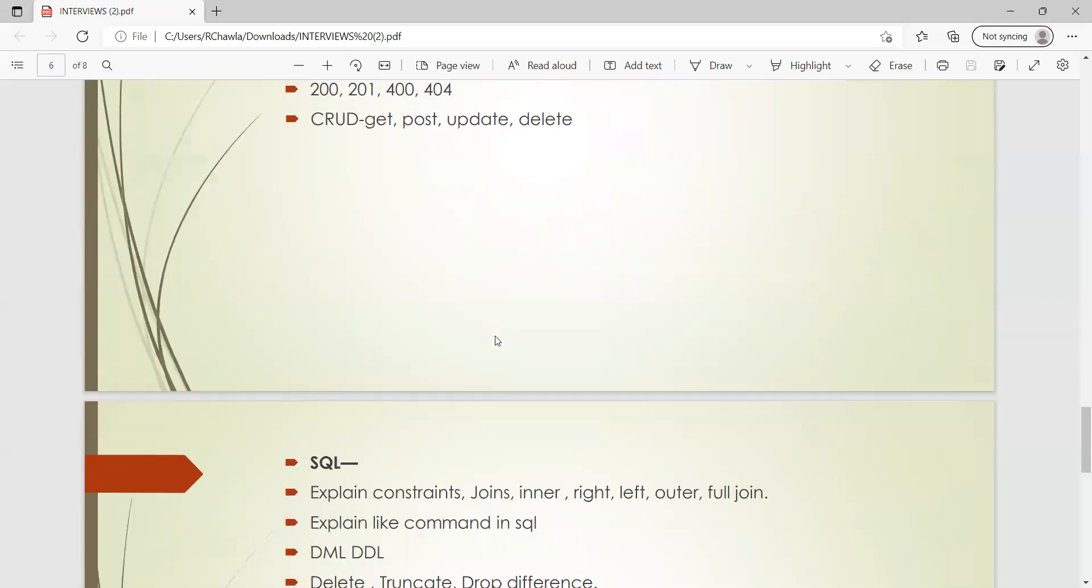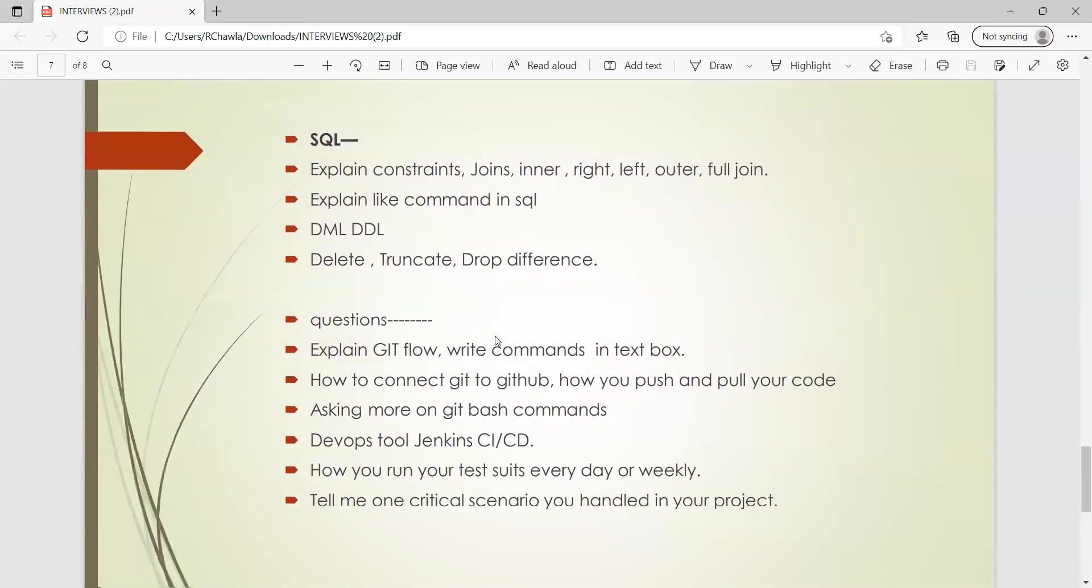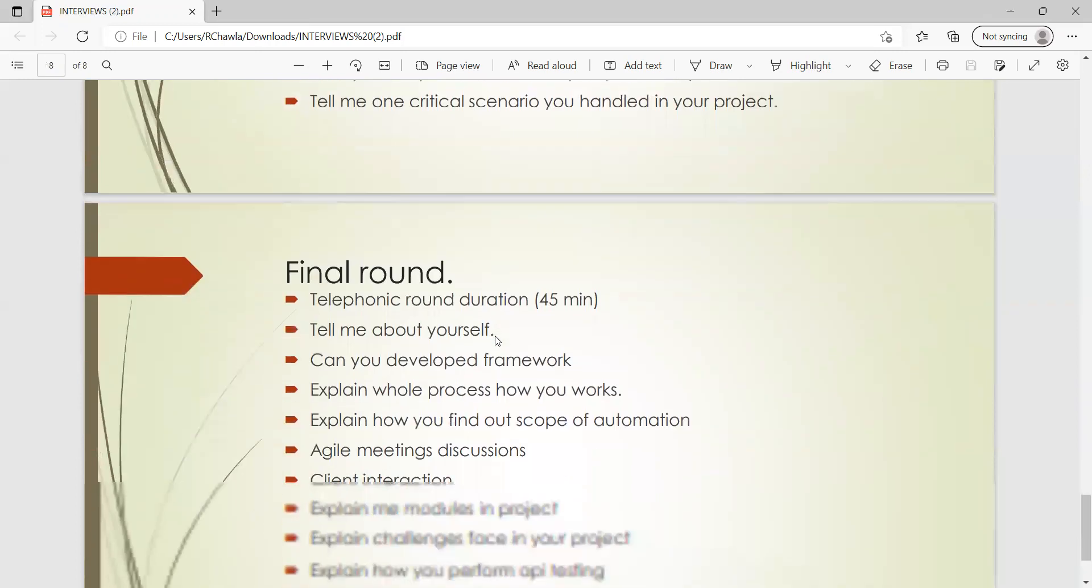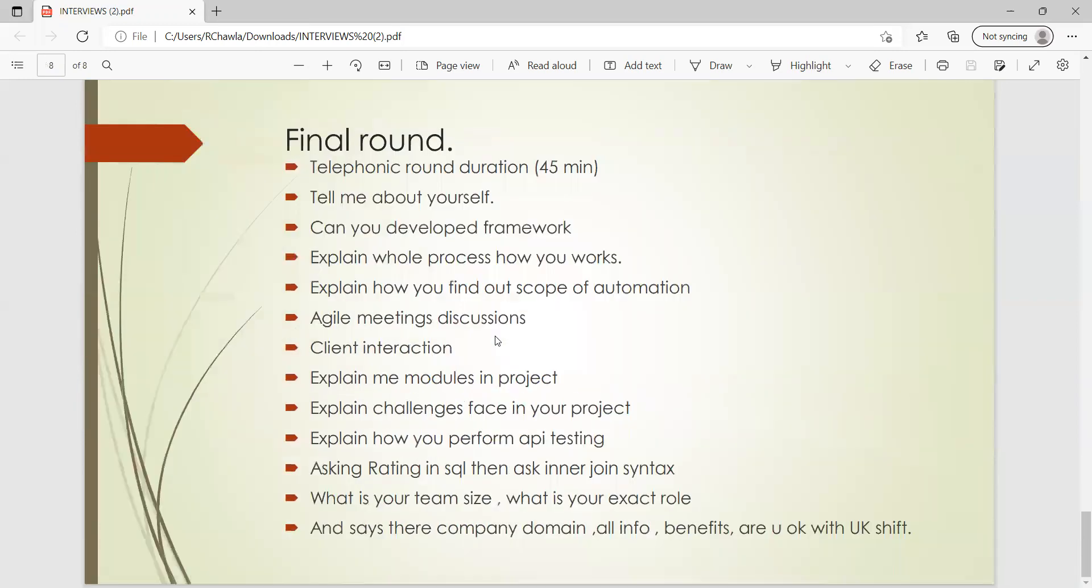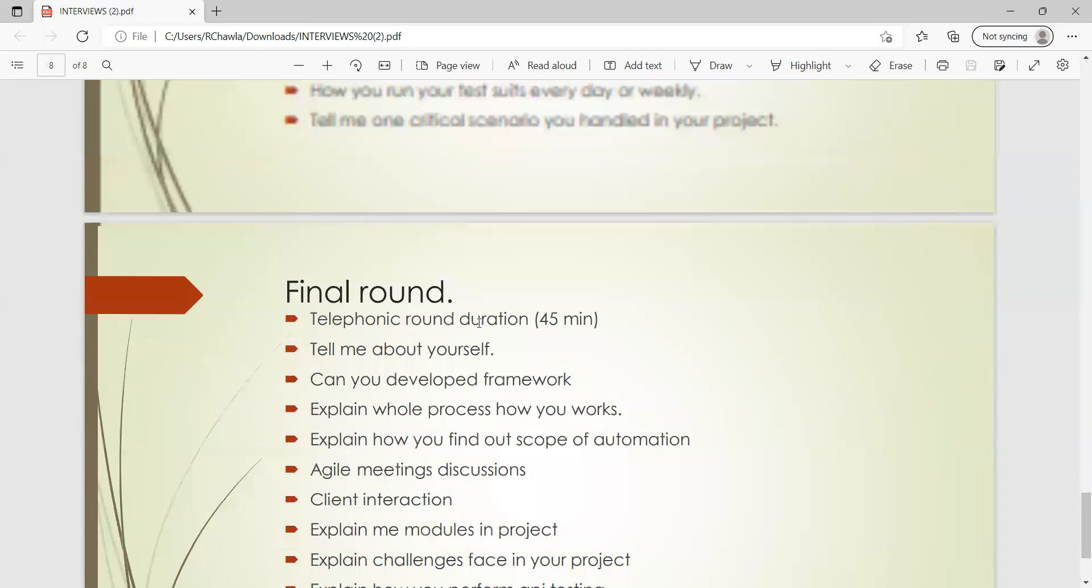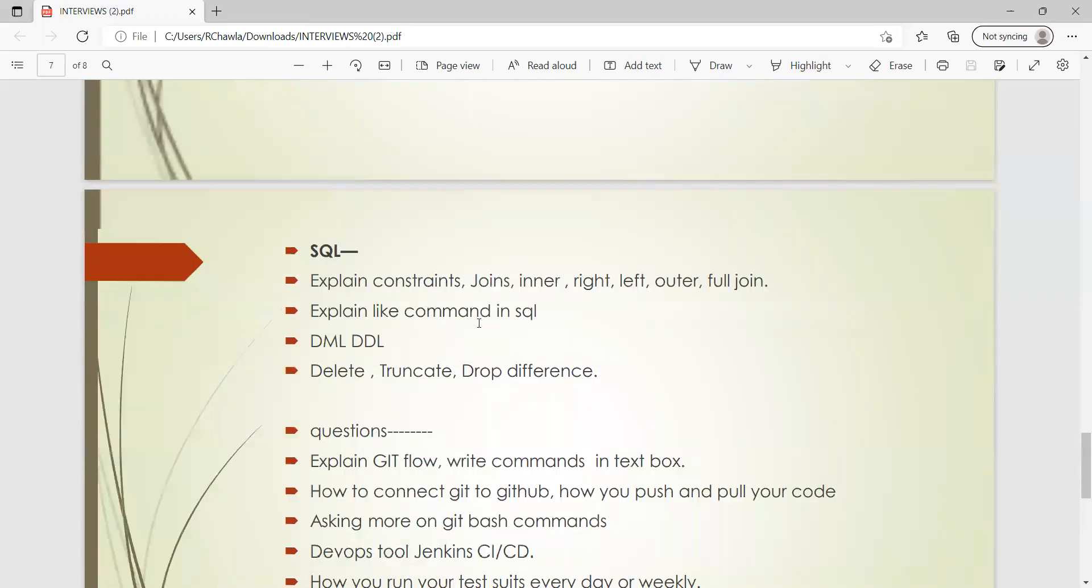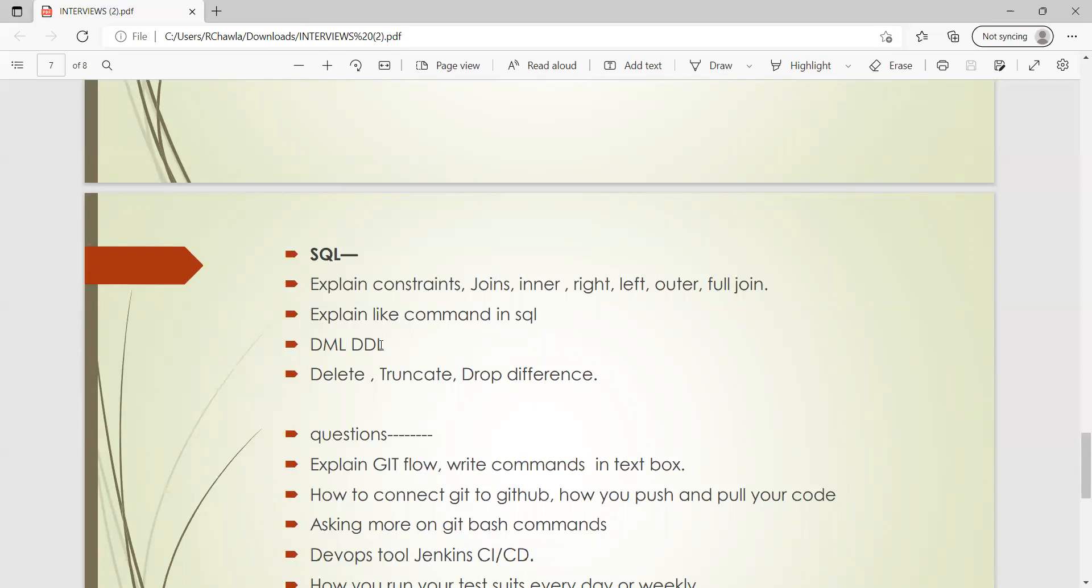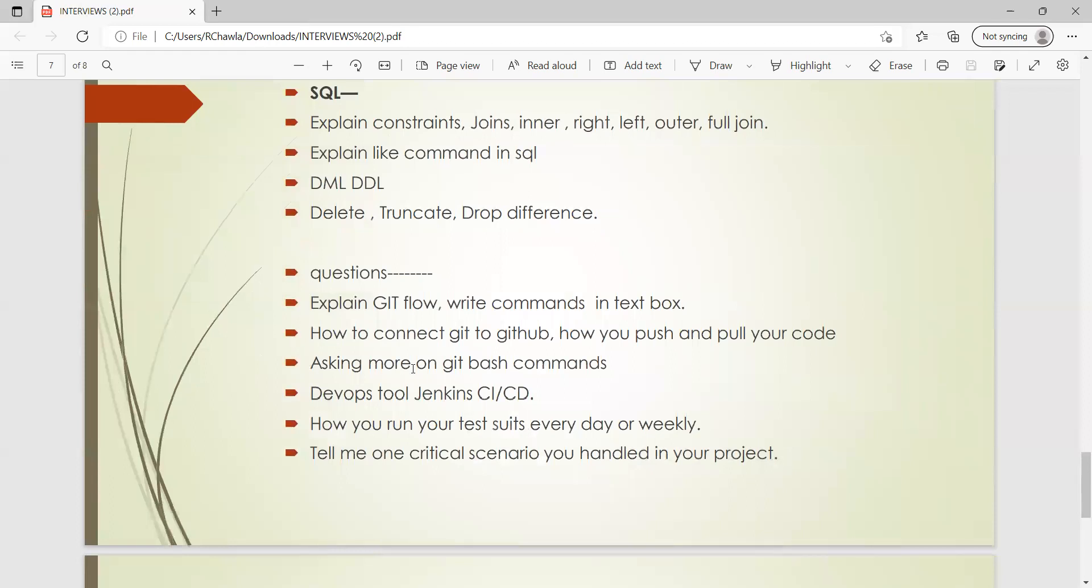So these are API testing questions. Then with respect to SQL, if you are going to have some database testing interview questions, you can expect such kind of questions like: explain constraints, joins - inner, right join, left join, outer join, full join. Explain various commands in SQL. Then what is DML, what is DDL, DELETE, TRUNCATE, DROP difference. So these are the questions you can expect.